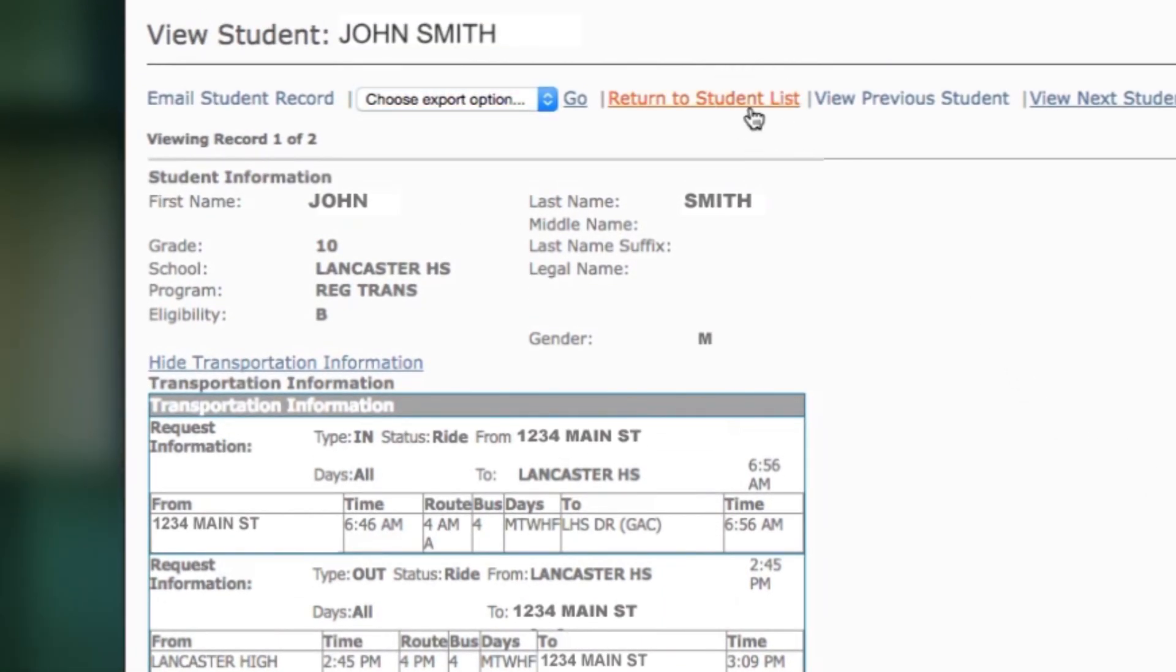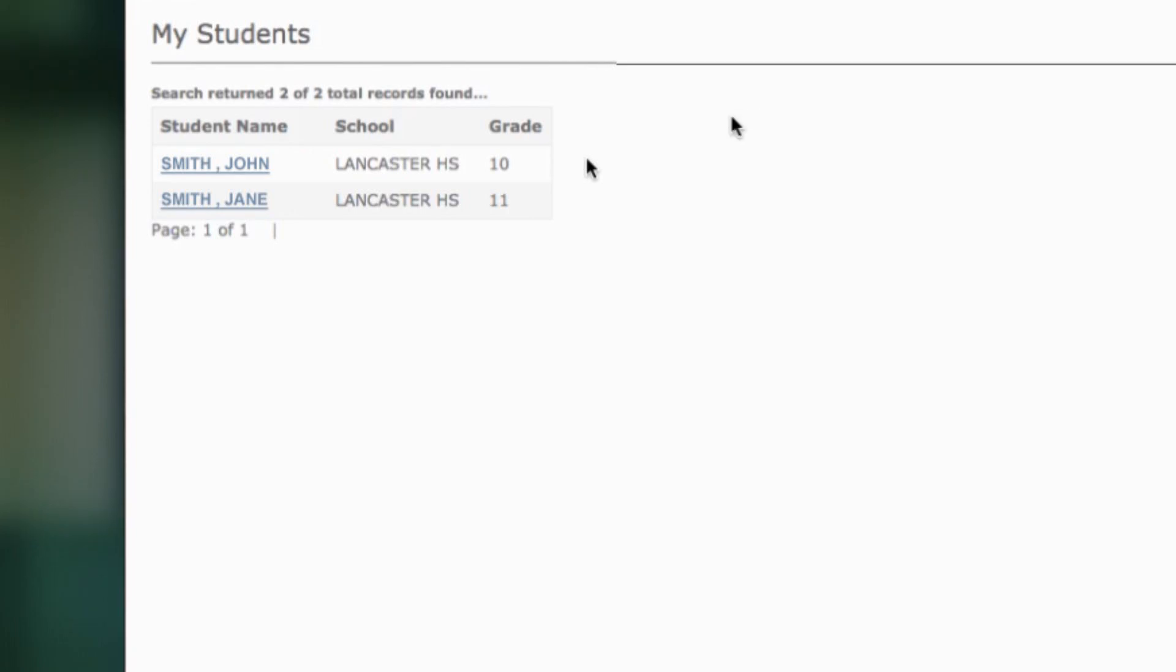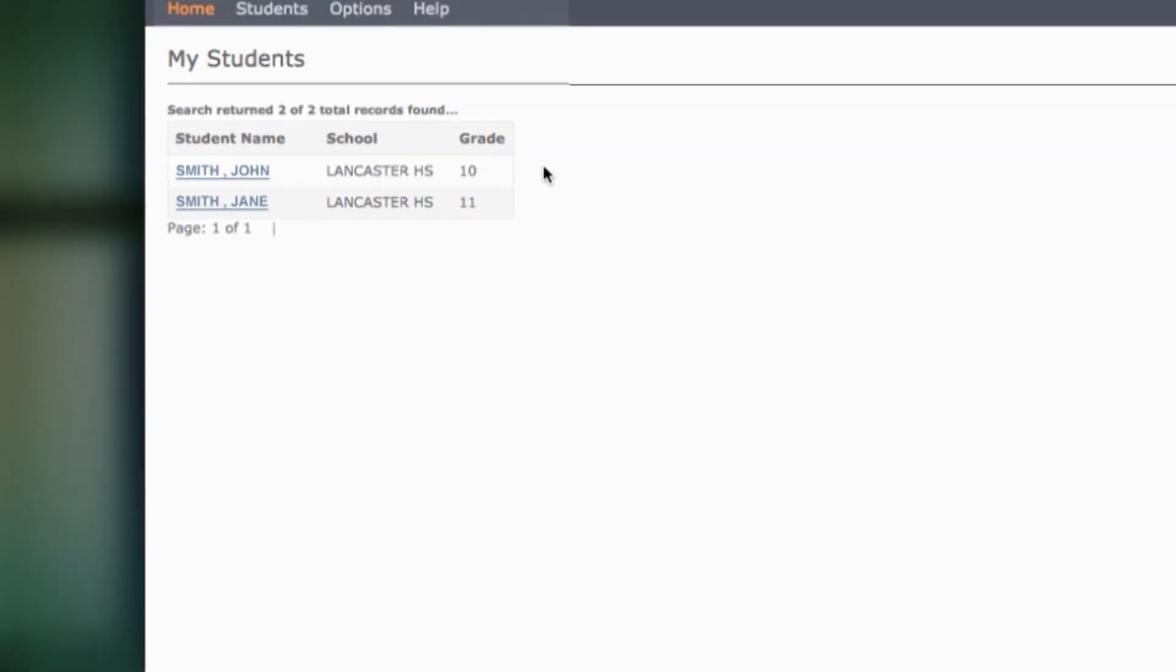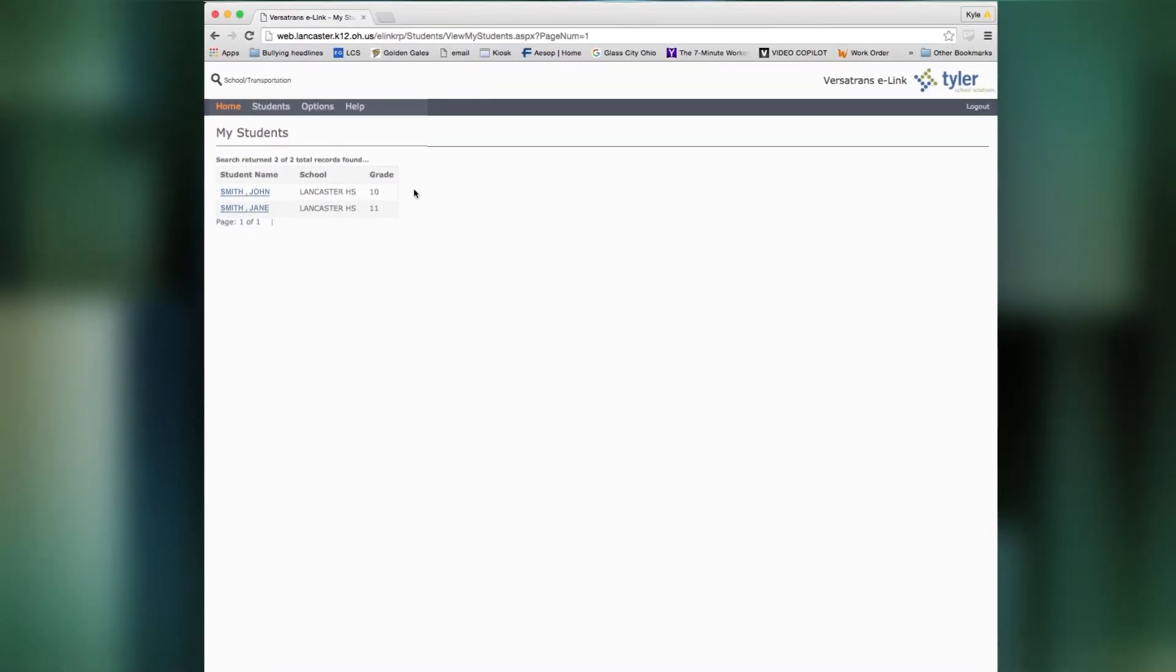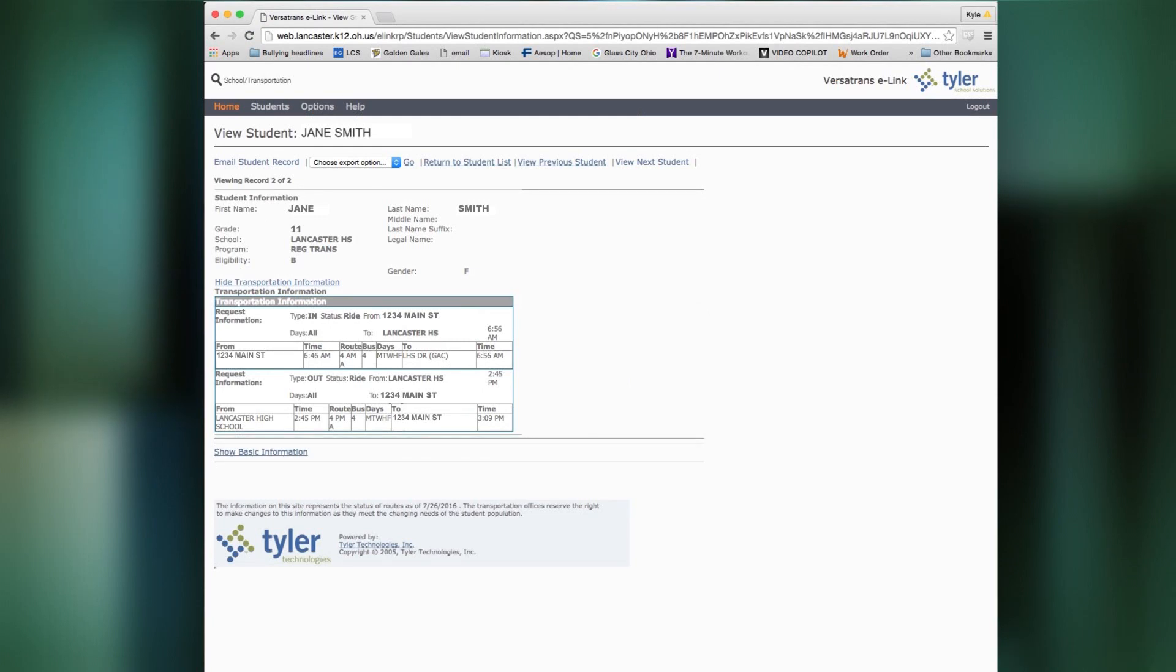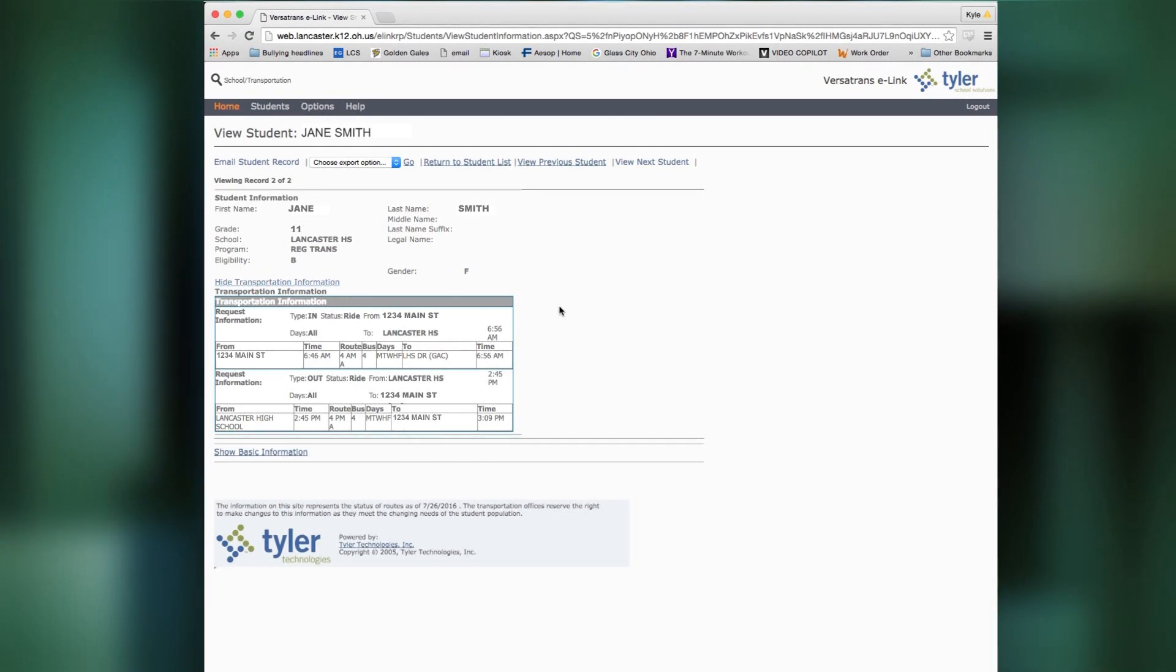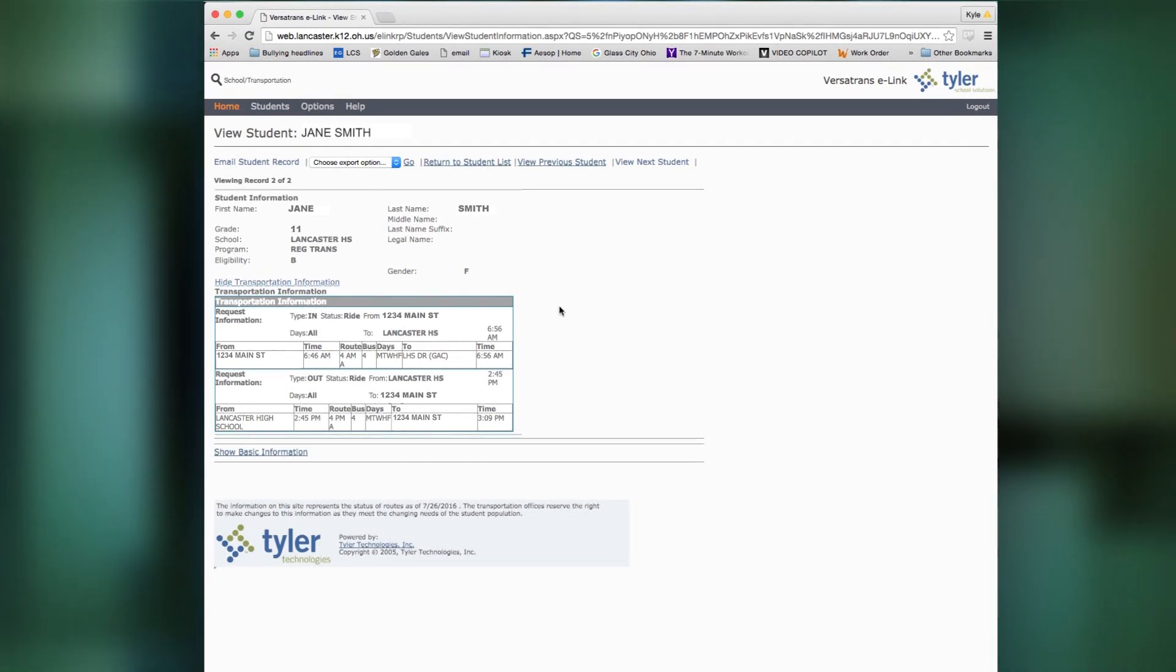If you have multiple students, you can click return to student list and then go down and click on the other student, and there you have it, that student's information as well.